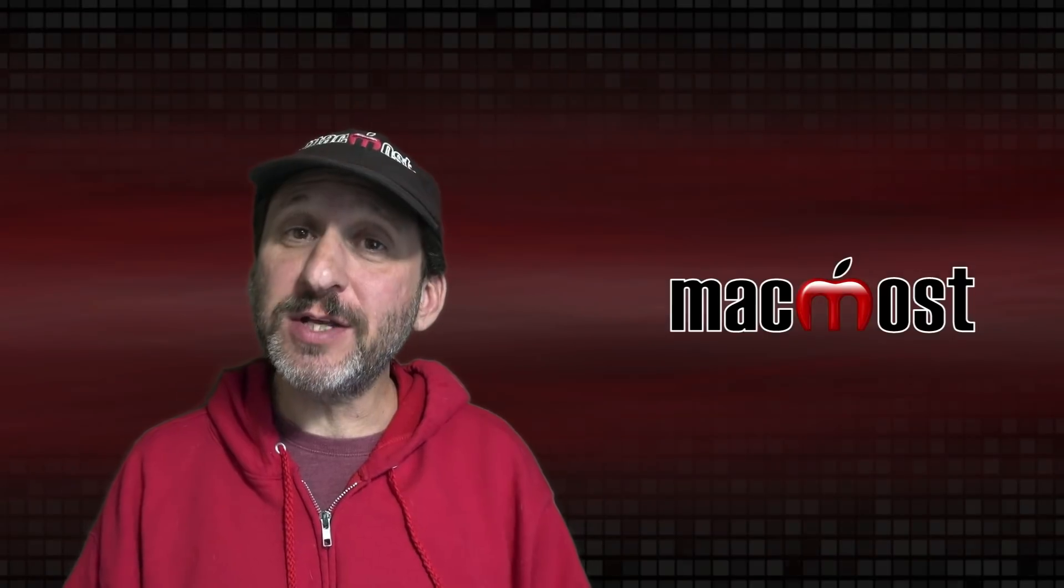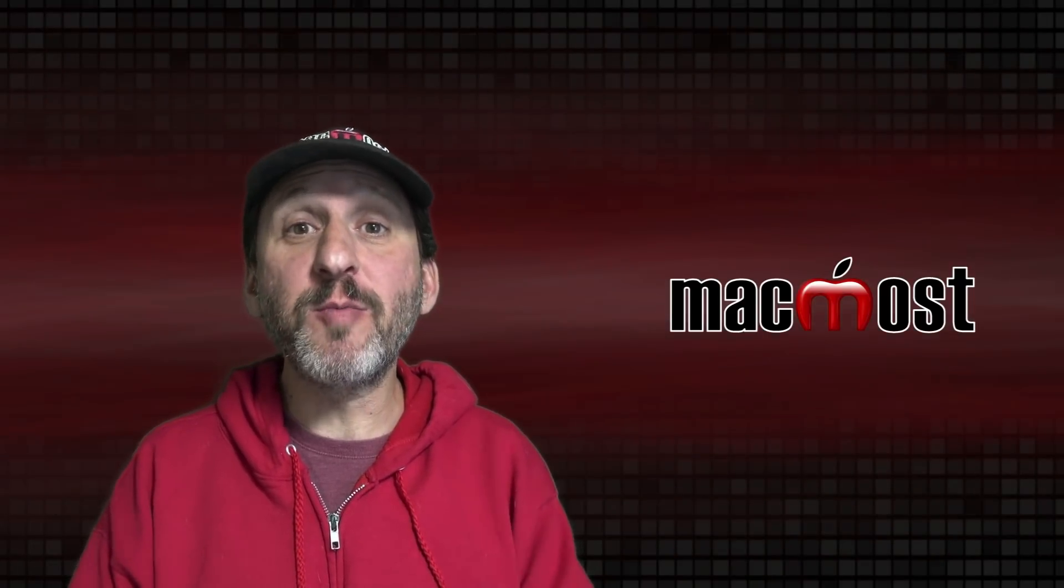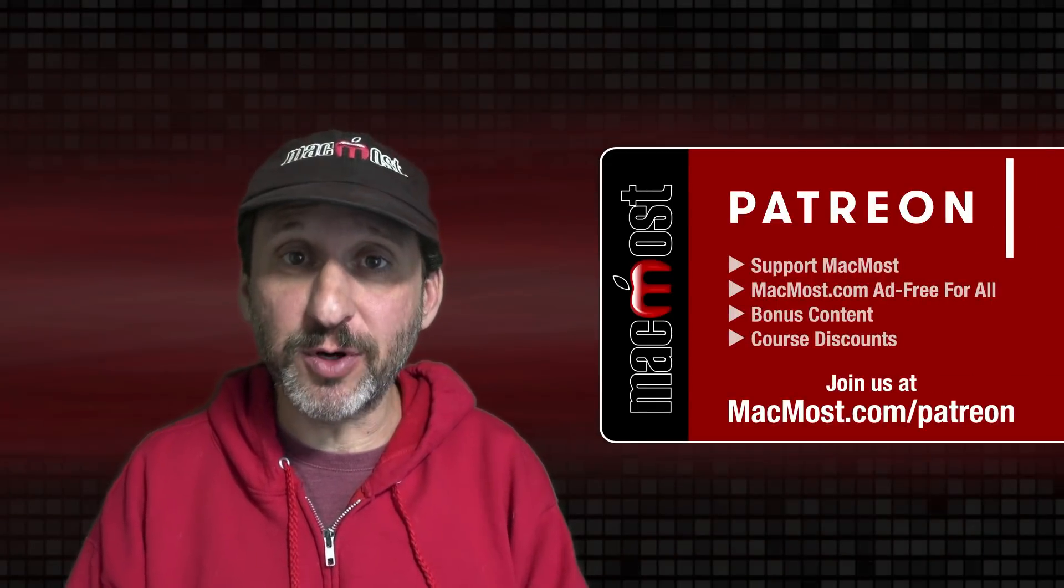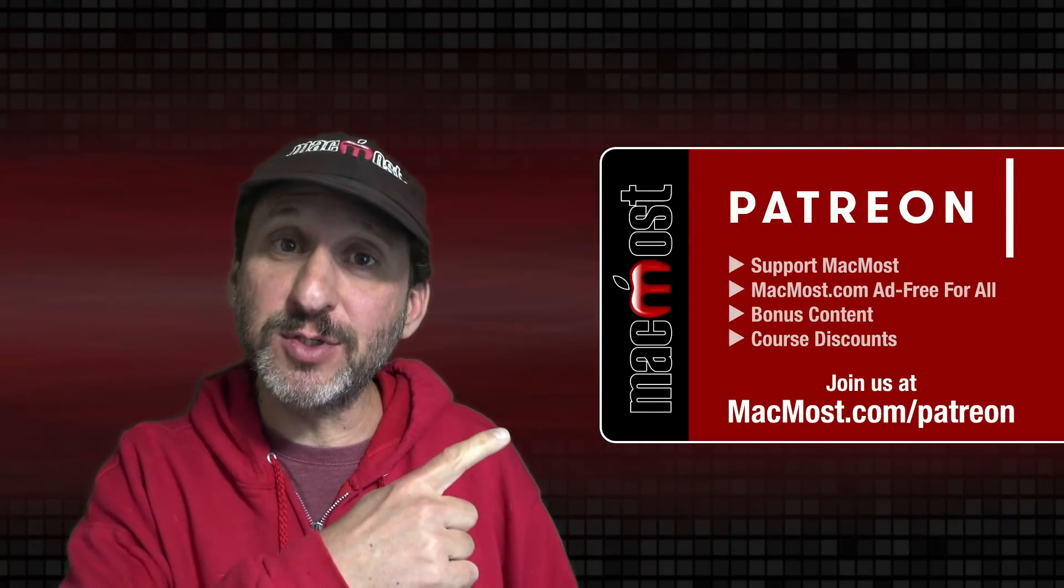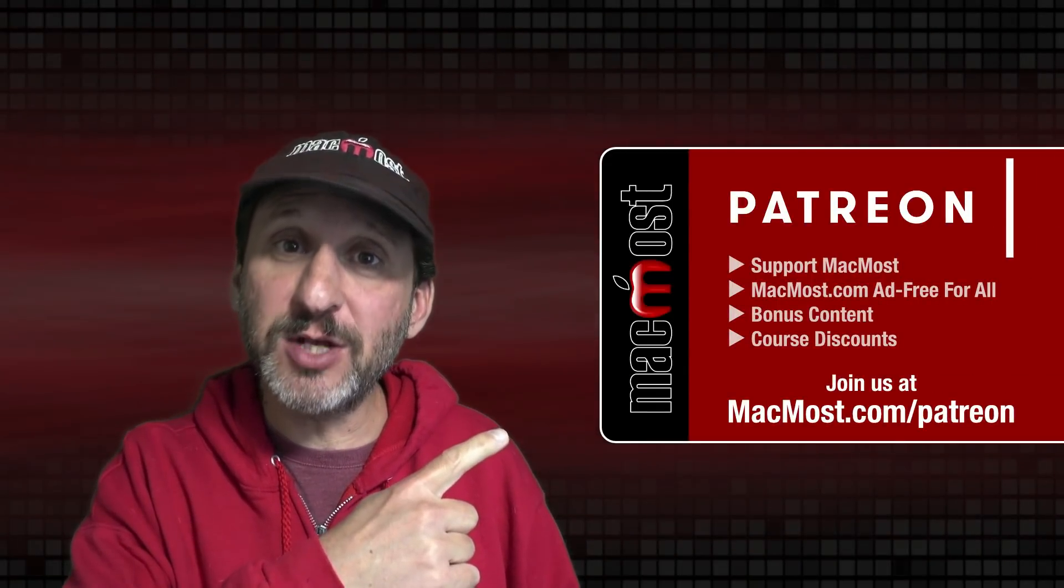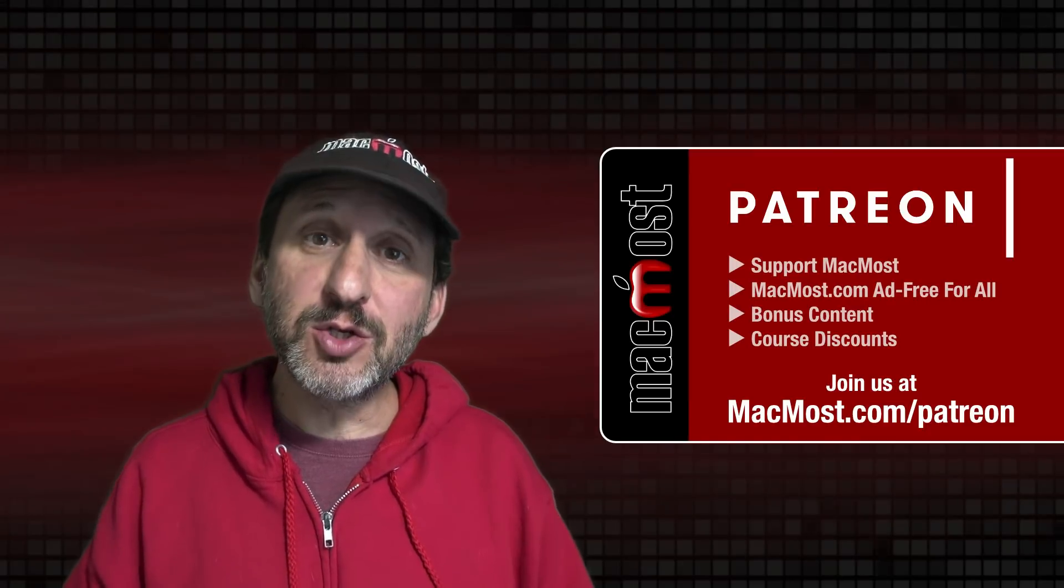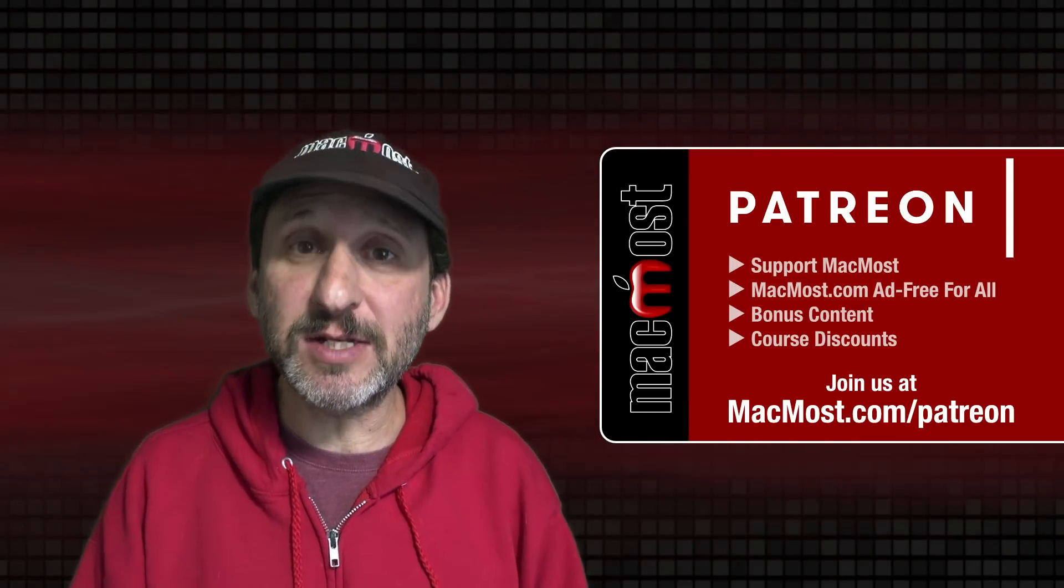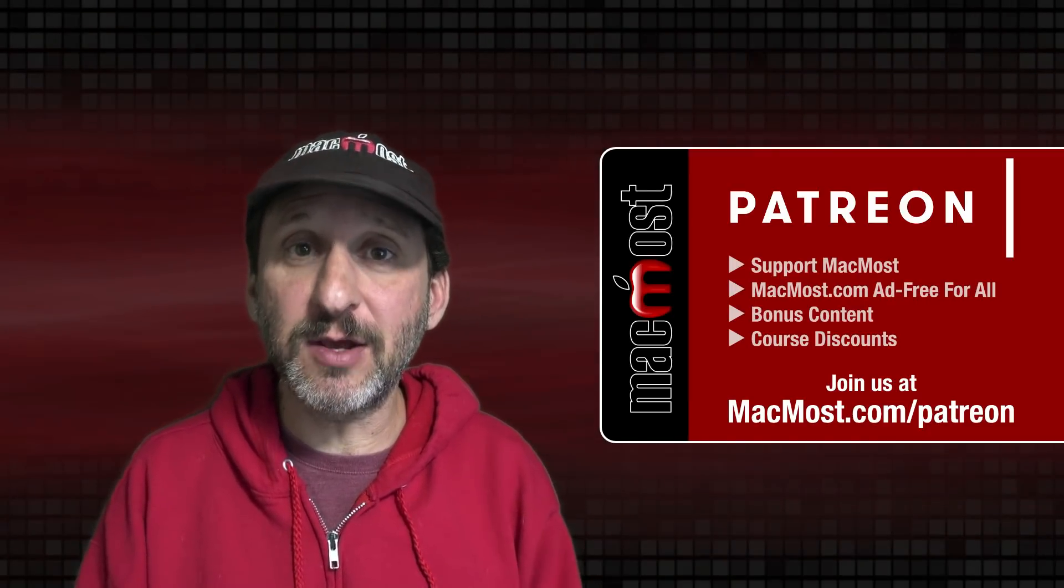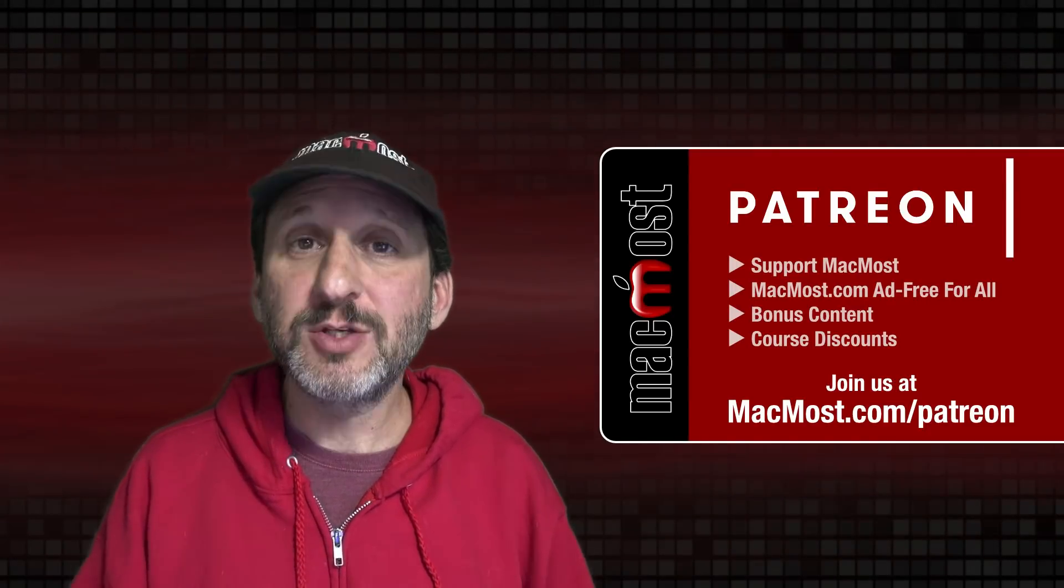MacMost is brought to you thanks to a great group of more than 1,000 supporters. Go to MacMost.com/patreon. There you can read more about the Patreon campaign. Join us and get exclusive content and course discounts.